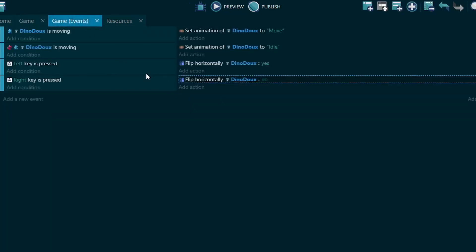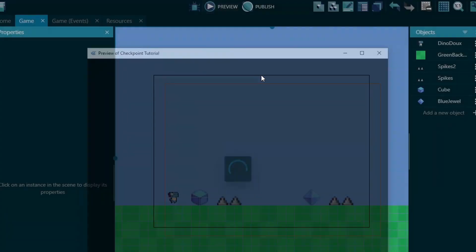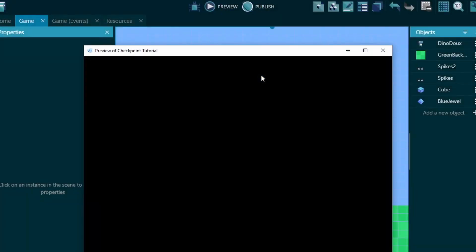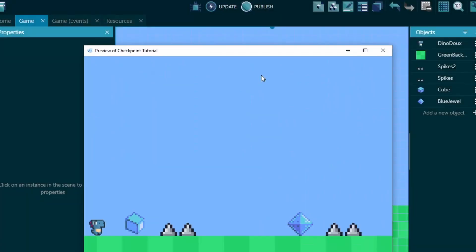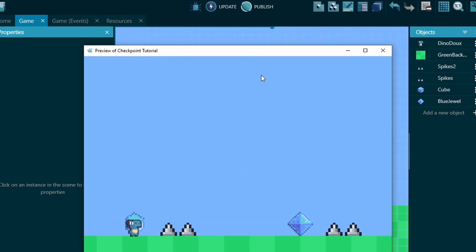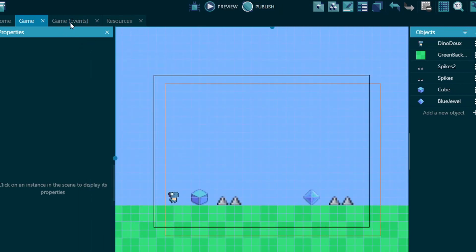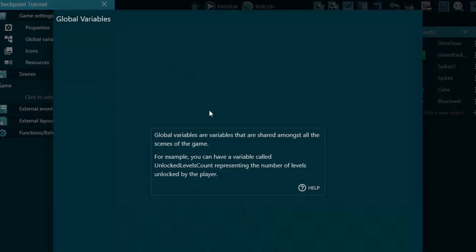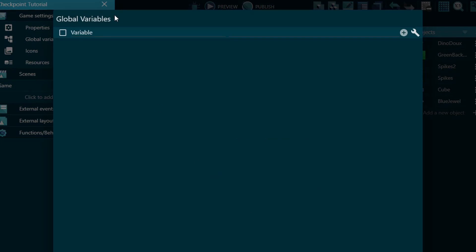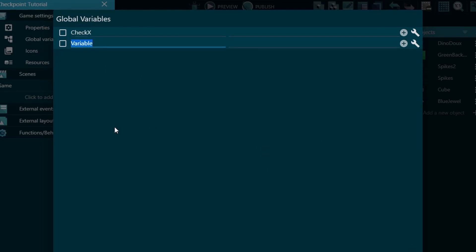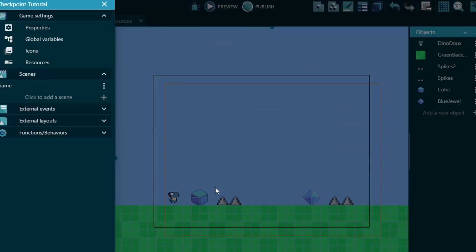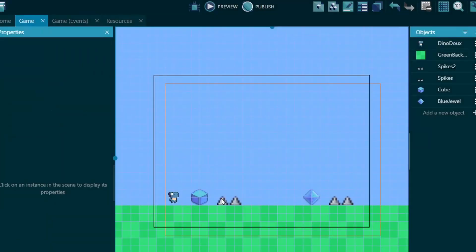So, if we go into the events, this is just for animations. I just have a player character in here. So, firstly, we're actually going to want to go into global variables and we're going to add two of them. We're going to call it checkX and checkY. Now, what these are going to do is we're going to store the data of where the checkpoints are within those variables.